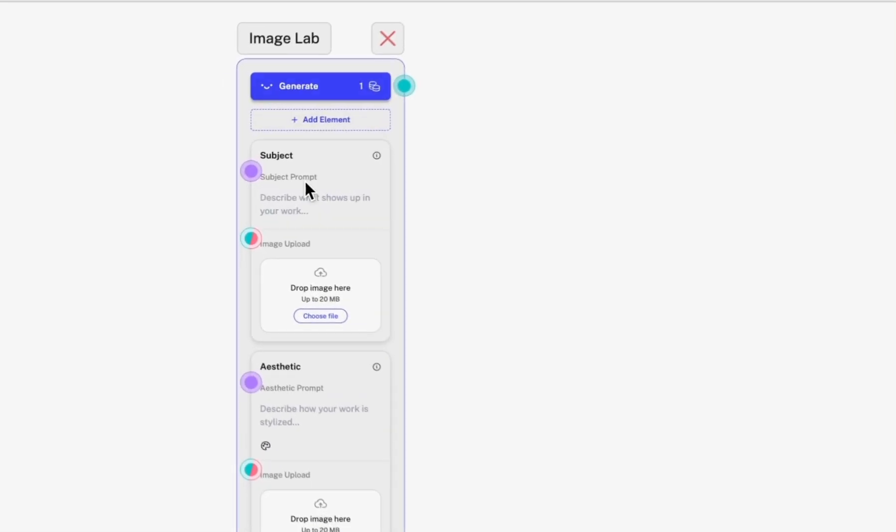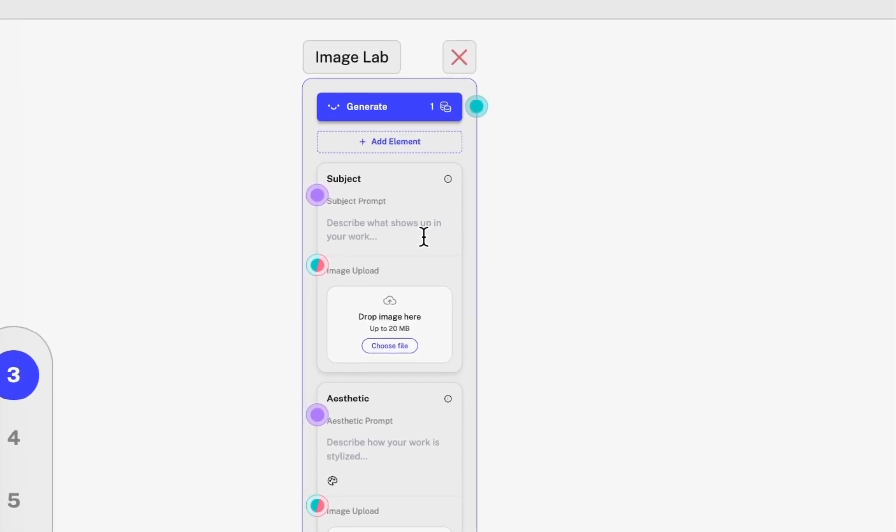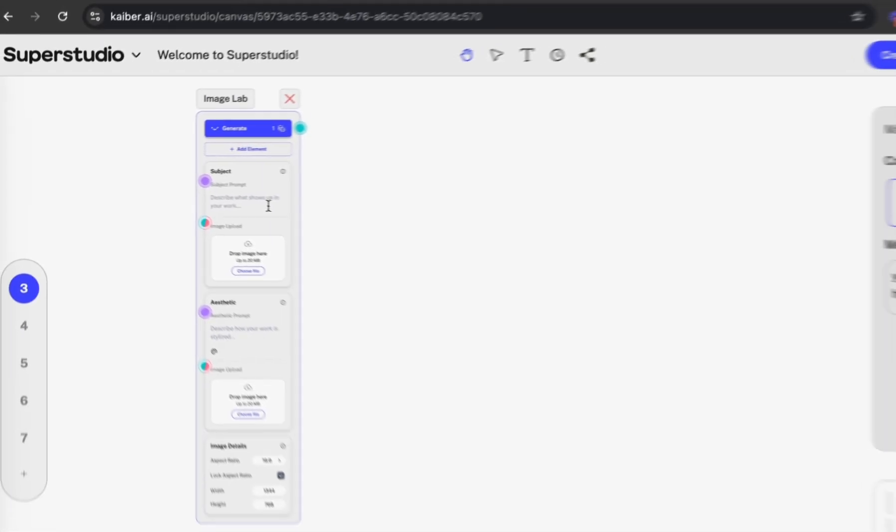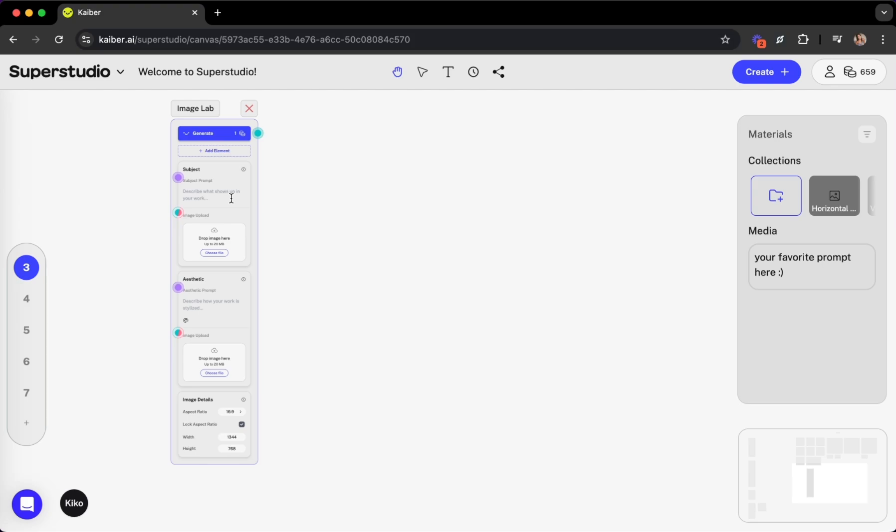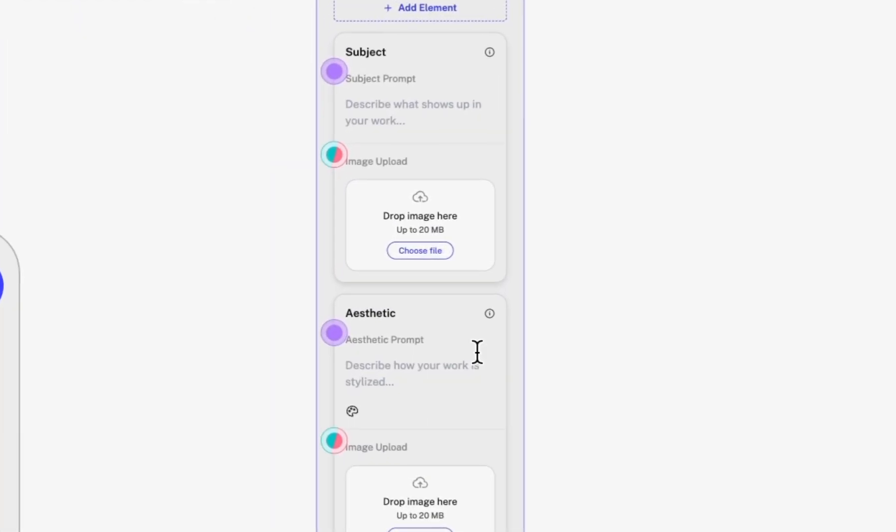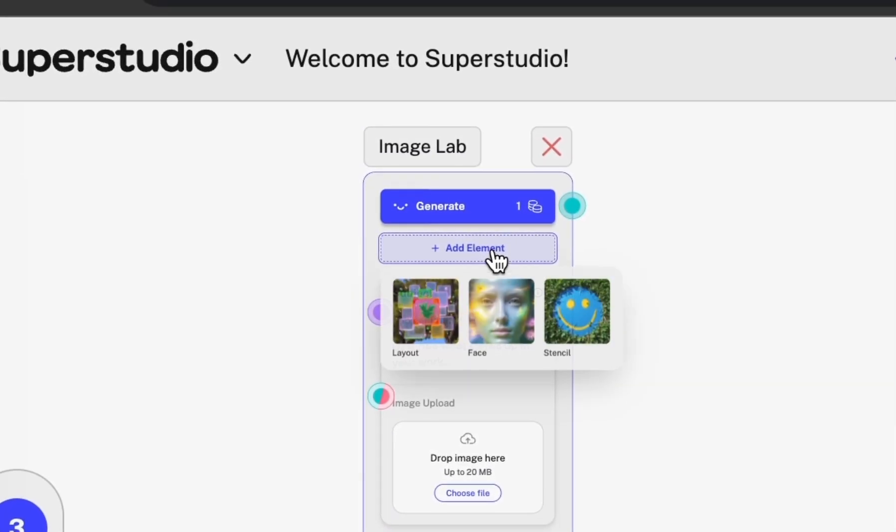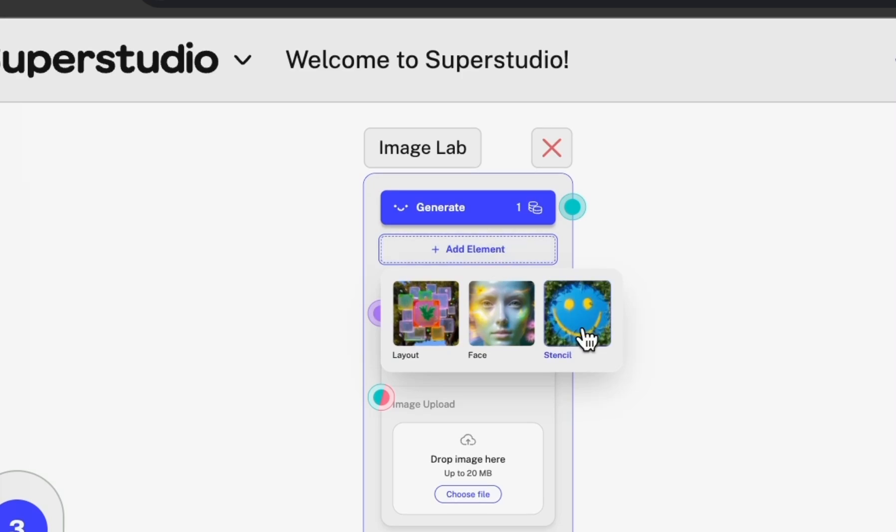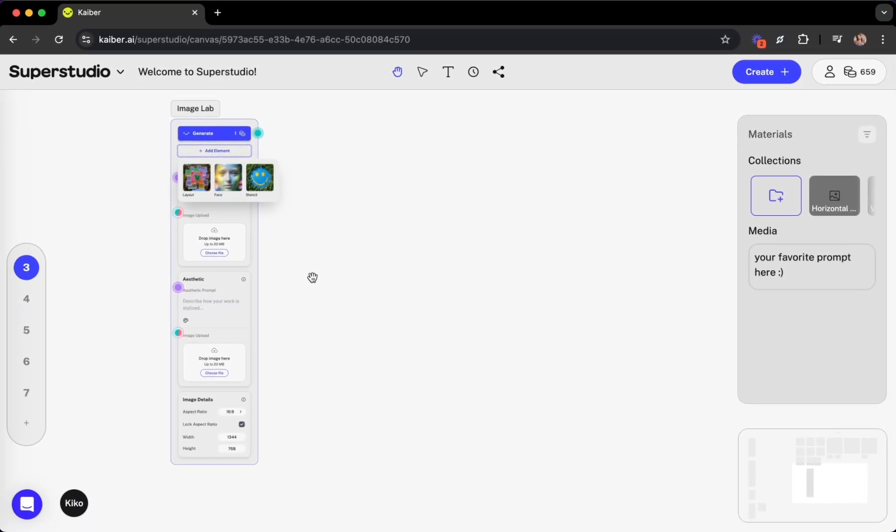Within flows are elements. These are your creative building blocks, the essential ingredients that give you more control, from aesthetic style transfers to stencil control nets or face references. You can mix and match elements to build your own flow.